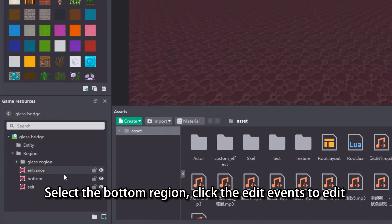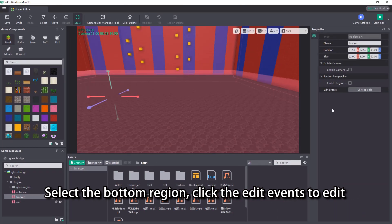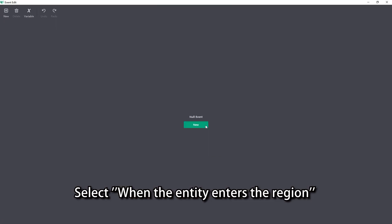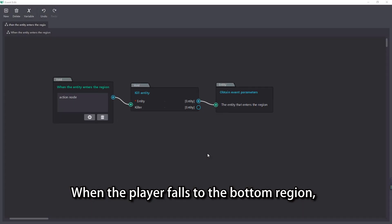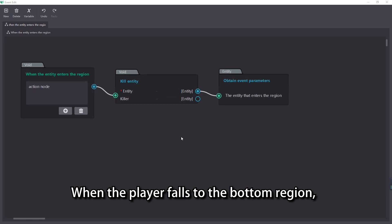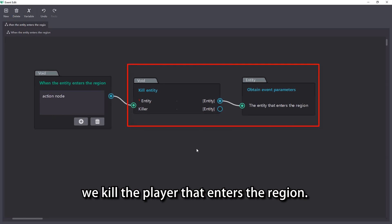Select the bottom region and click edit events to edit. Select when the entity enters the region. When the player falls to the bottom region, we kill the player that enters the region.